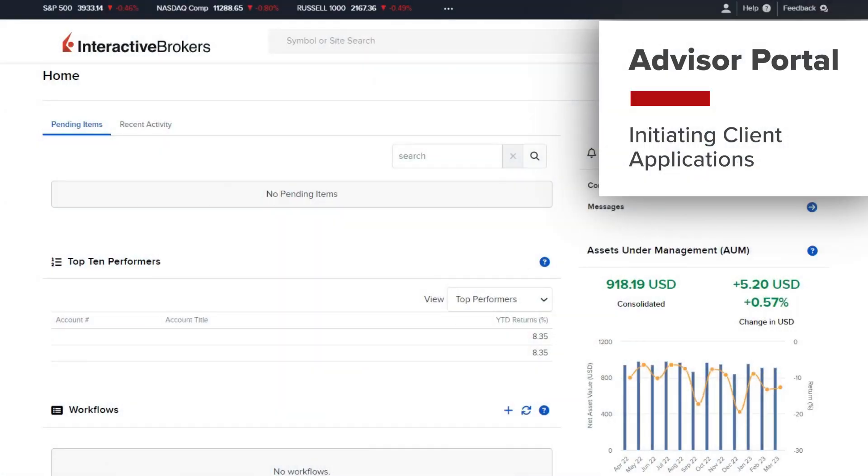This lesson will review how to seamlessly initiate and send client applications as a financial advisor on the Interactive Brokers platform.